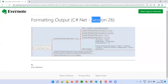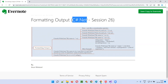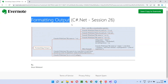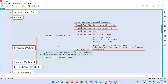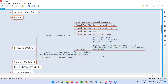Hello all, welcome to session 26 of C-sharp .NET training series. In this session, I'm going to show you how to format the output using console.writeline statements in C-sharp, with all these examples.